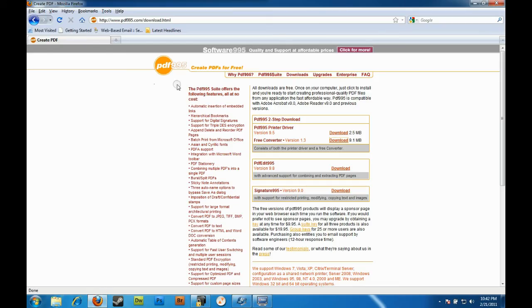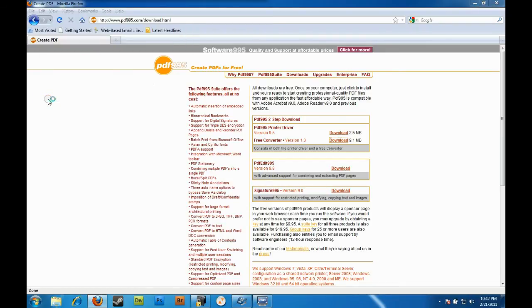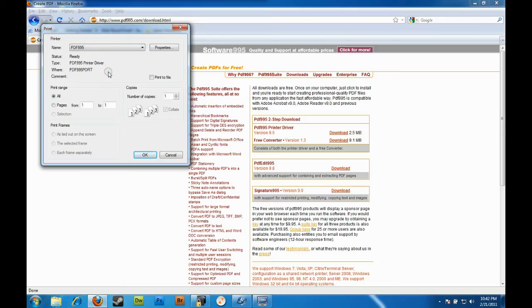Alright, so let's say this is the credit report that you just pulled. Go to File > Print and in the dropdown menu you want to select PDF995 as your printer. It's a little weird but it's going to print the PDF file on your hard drive.